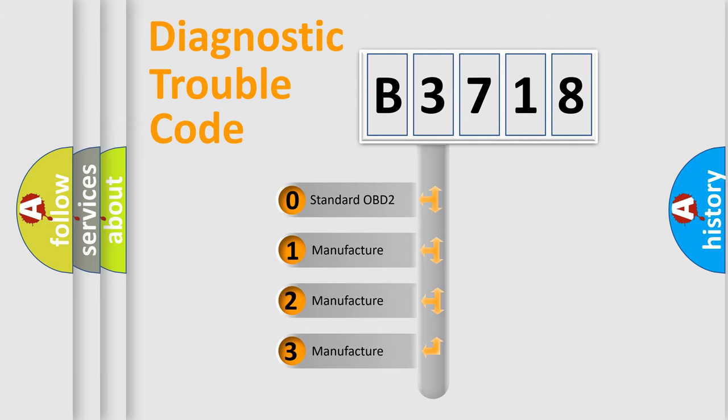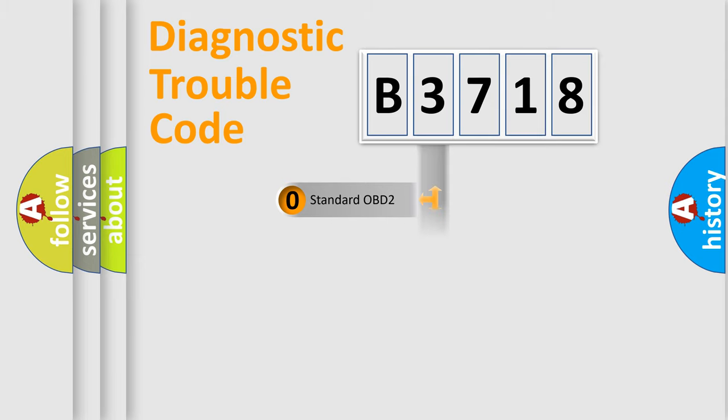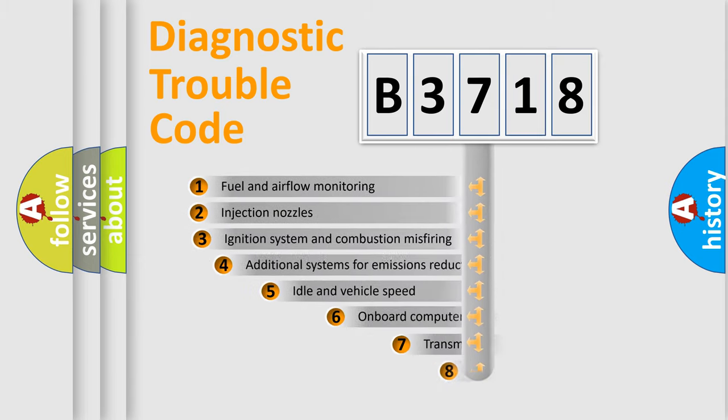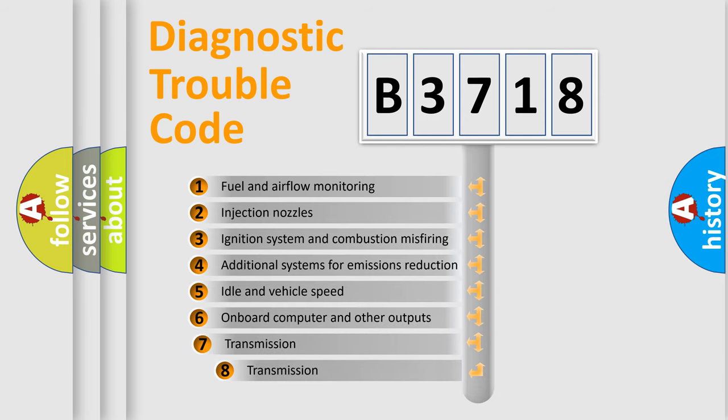If the second character is expressed as zero, it is a standardized error. In the case of numbers 1, 2, or 3, it is a more specific expression of the car-specific error.